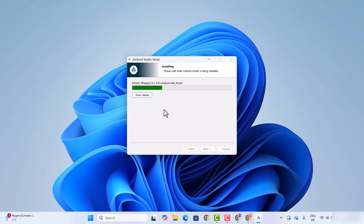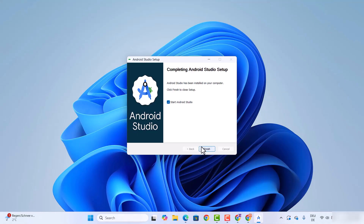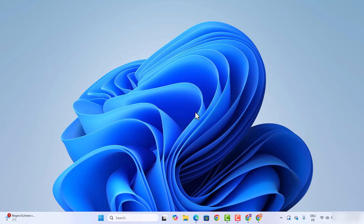This is going to start the installation process. Just wait for a few seconds until the progress bar reaches 100%. Once you see the message 'Setup was completed successfully', click on next, leave the checkbox checked to start Android Studio, and then click on finish.